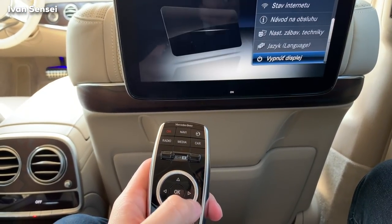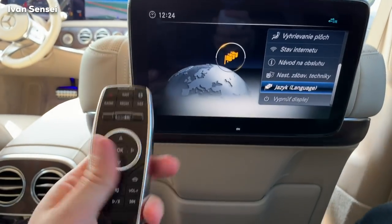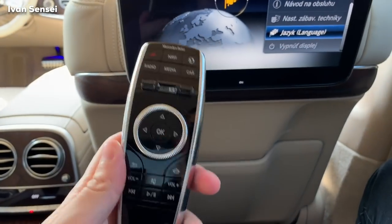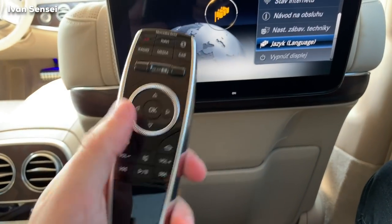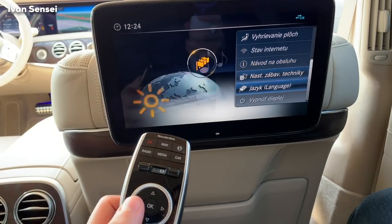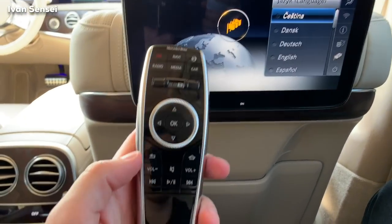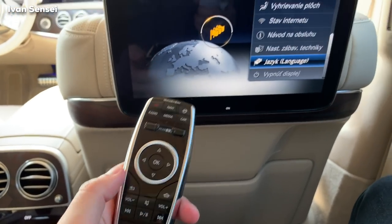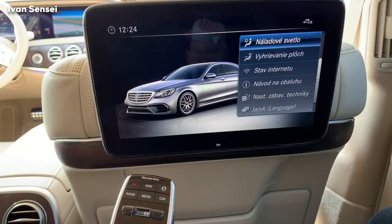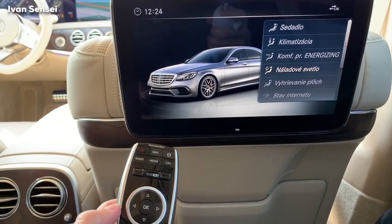You have a separate language option for the rear. So if you are an English-speaking passenger and your driver uses a different language, the front and rear can display different languages. Just fantastic. You can basically do everything here — select the ambient lighting.